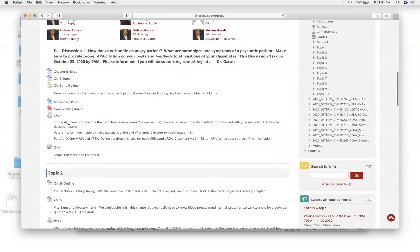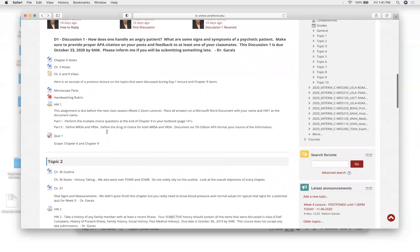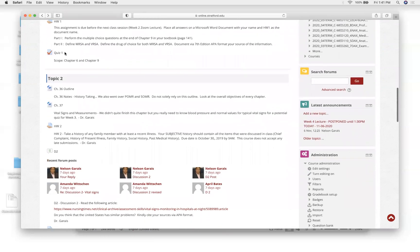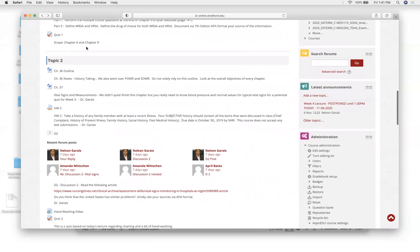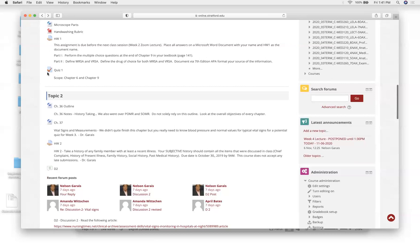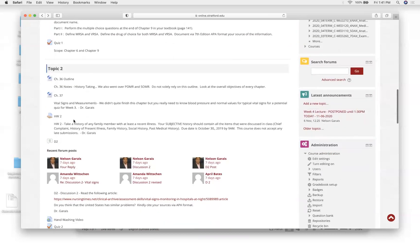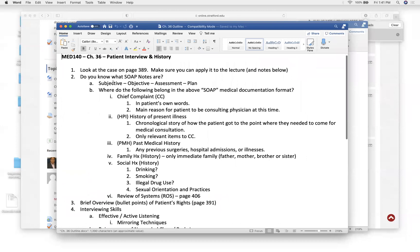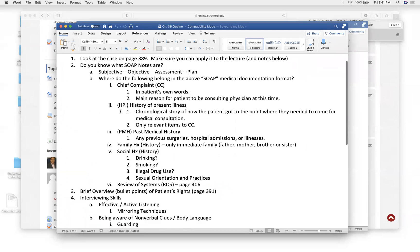Check your quizzes to see if you have a grade. If you don't have a grade and you did it, shoot me an email because sometimes this glitches out. Chapter 36, chapter 37 — no SOAP, no POMR, SOMR. You've got to know SOAP — S-O-A-P — what does it mean? Know the different acronyms: CC, HPI, PMH.